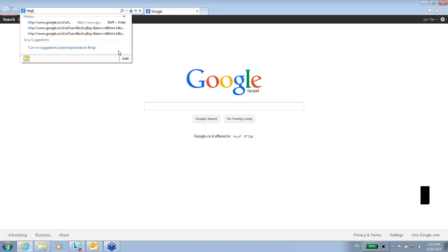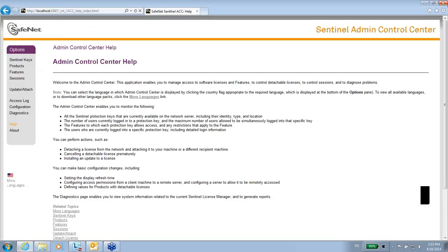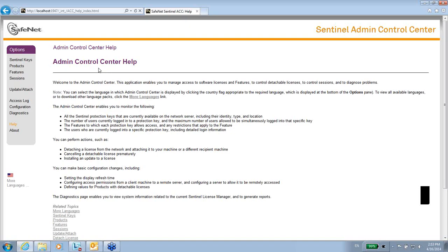Just go to HTTP with localhost and port 1947. And once you do it, you get the Admin Control Center or the ACC. So this application is a result of a driver or a runtime of the LDK which is installed on this machine.